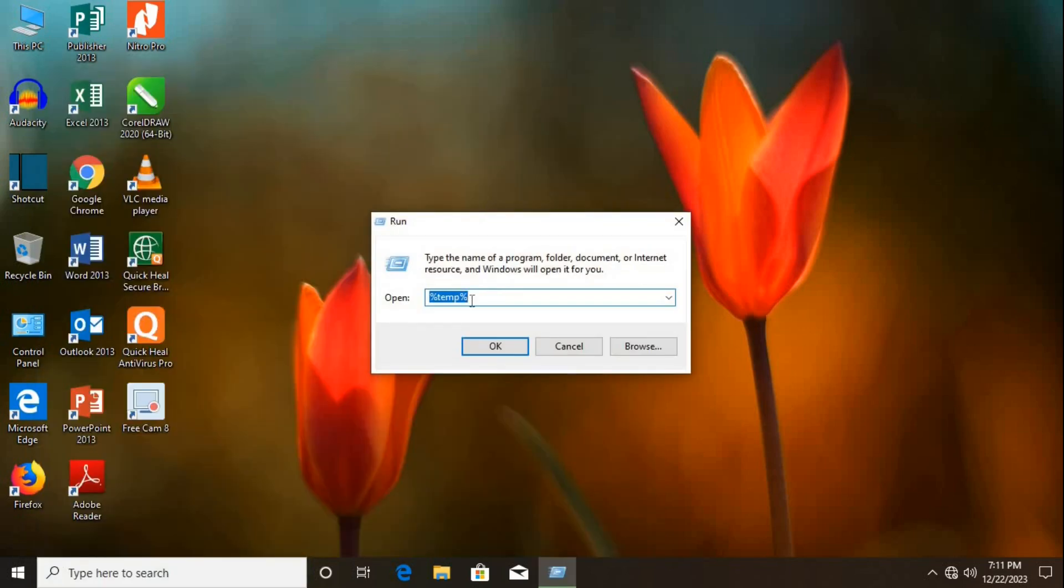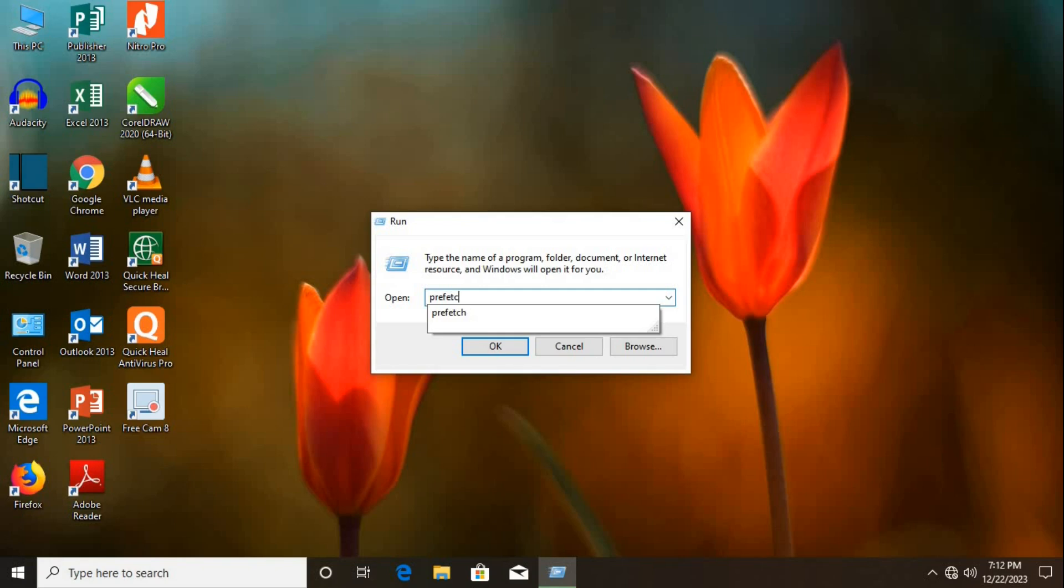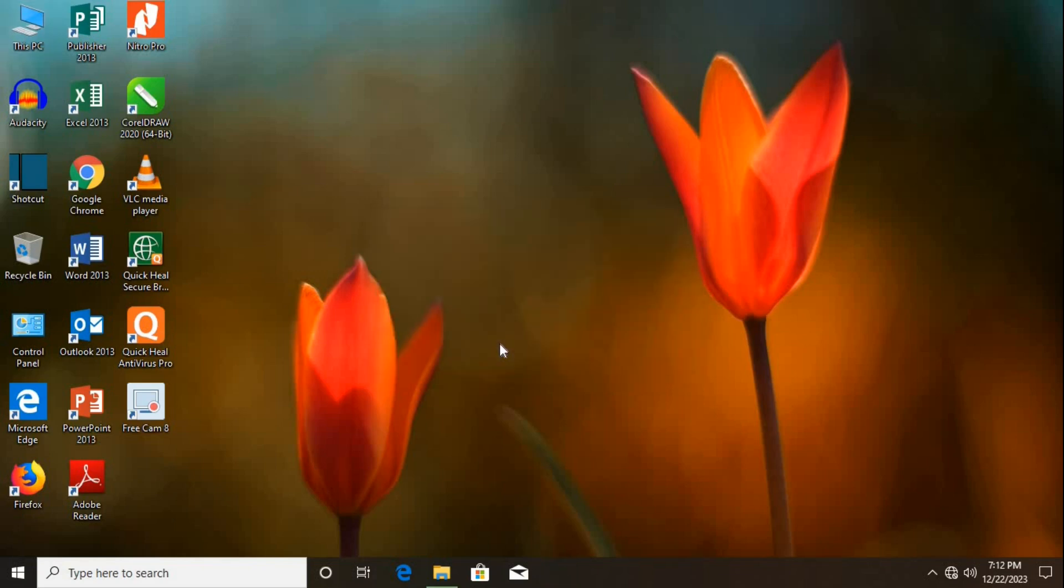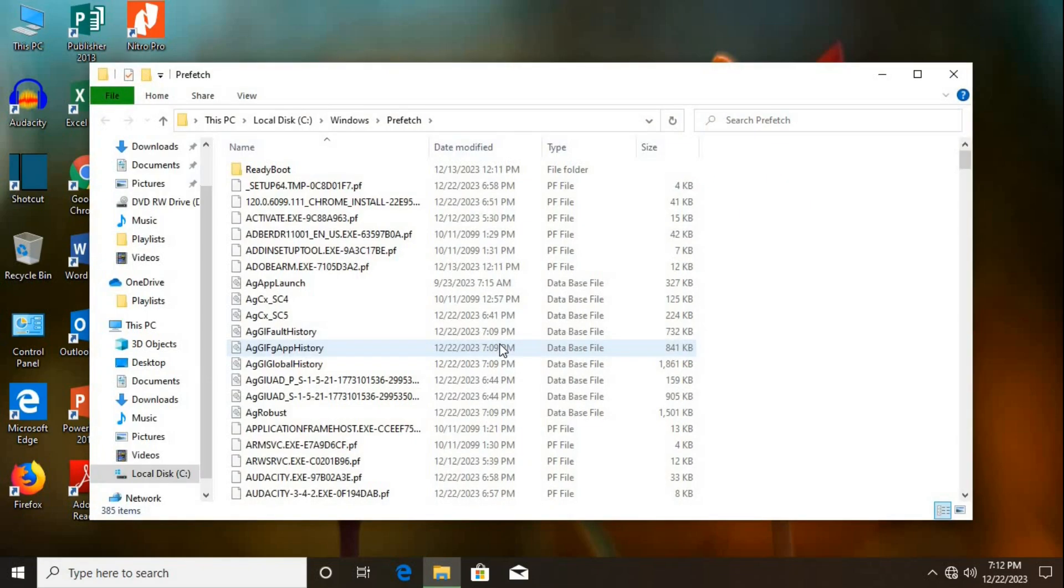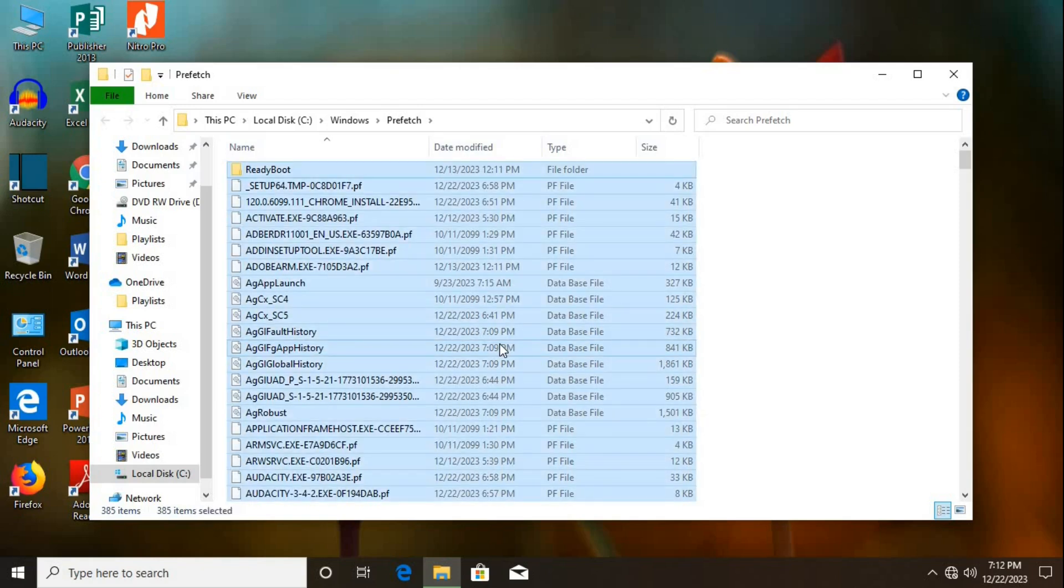Type Prefetch in the dialog box. Click OK. Use Control plus A to select all. Right-click and select Delete.